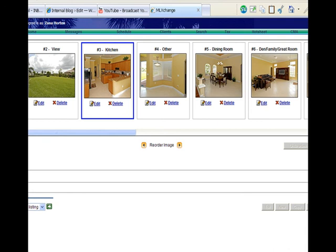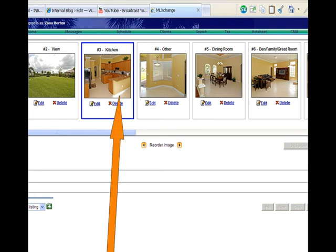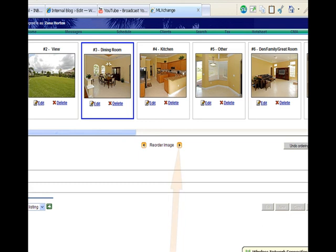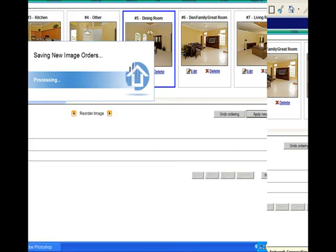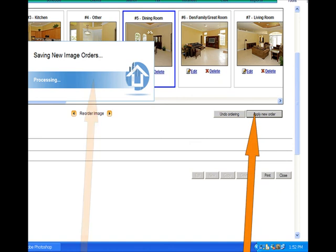Once you have uploaded all 16 photographs, you might want to rearrange the photos, and that's absolutely possible. There's a reorder image option in the photo box. Click on the photo that you would like to move and drag it to the spot where you want it, using the reorder image button to either the right or the left. Click on Apply New Order and you will see a Saving New Image Orders box pop up.